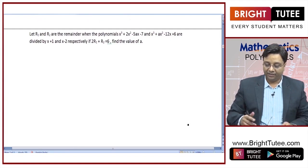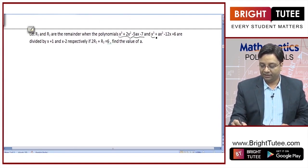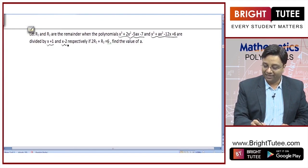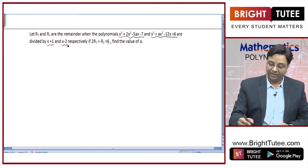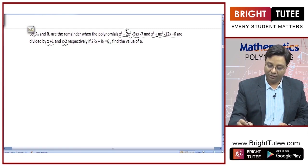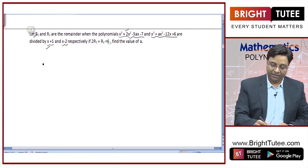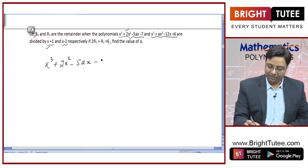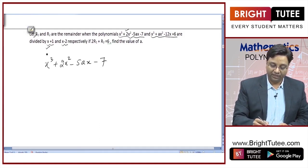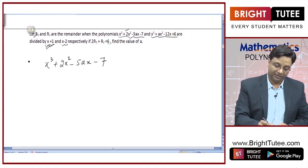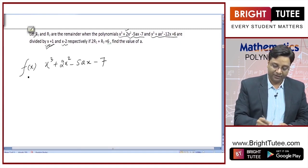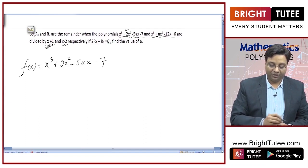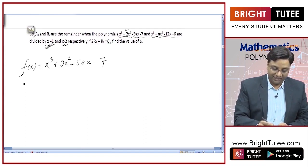R1 and R2 are the remainders when polynomial x³ + 2x² − 5ax − 7 and another polynomial are divided by x + 1 and x − 2 respectively. R1 is the remainder when the first polynomial is divided by x + 1. The polynomial is x³ + 2x² − 5ax − 7, and when divided by x + 1, the remainder is R1. So, f(−1) = R1.